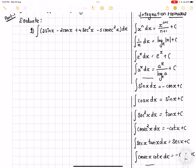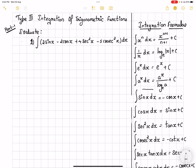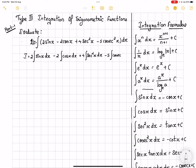We have integral 3sinx minus 2cosx plus 4sec²x minus 5cosec²x dx. It comes under the format of g(x) plus f(x) plus h(x) plus t(x) — we have four terms. All four terms, the integration symbol and the dx belong to all. So I would be writing i is equal to integral, and then 3 is a constant, it would be coming out. Then I would have sinx dx, minus 2 coming out, then cosx dx, plus 4 integral sec²x dx, minus 5 integral cosec²x dx.